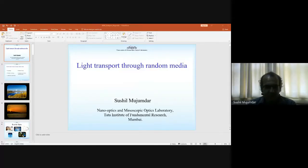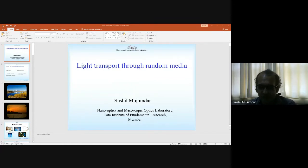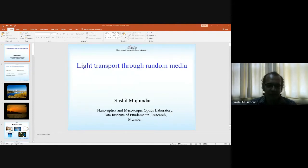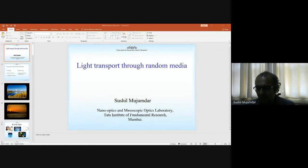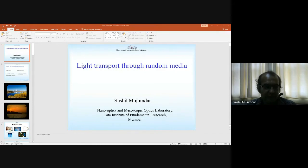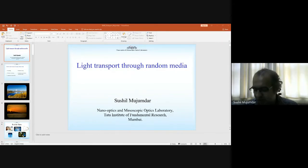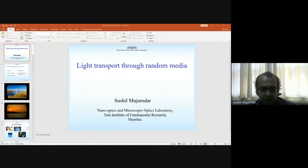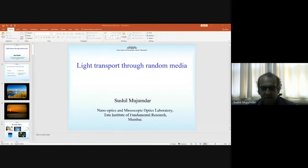Let me first begin by cordially thanking Dr. S. N. Potty and Dr. C. Arunan for this very honorable invitation. It's a pleasure for me to be among your students. My name is Sushil and I'm from the Nano-Optics and Mesoscopic Optics Laboratory, TIFR Mumbai.